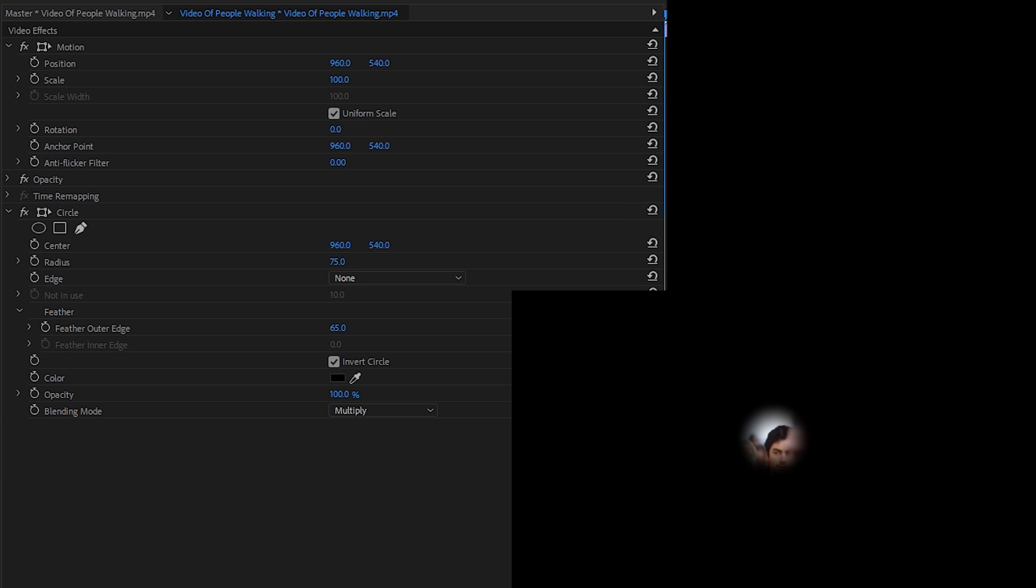So what we're going to be doing is just adjusting our feather effect till we get a nice effect that we want. This of course will depend on your video file and what exactly you're looking for, so you can experiment around with this to your heart's content.